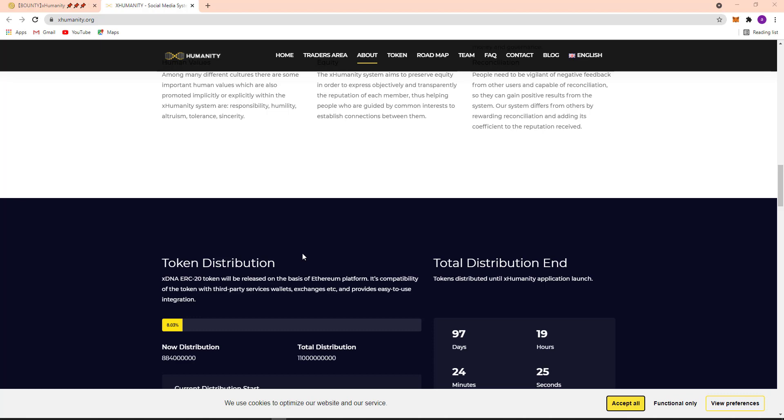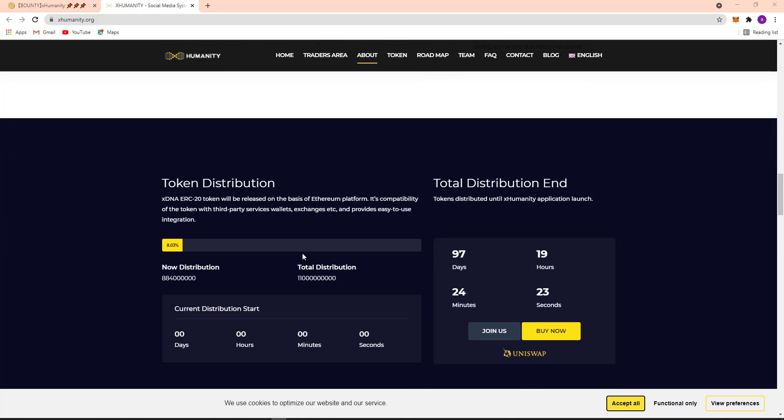So total distribution, token distribution until X Community application launch. Here is 97 days and 19 hours. And here you can see current distribution has already started. Now distribution is here, the amount and total distribution, here the total amount.